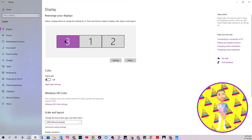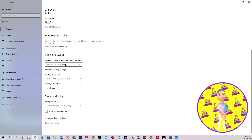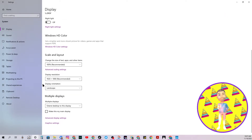Choose the display you want to manipulate. In this case it's number 3. Scroll down to display orientation. Choose portrait.